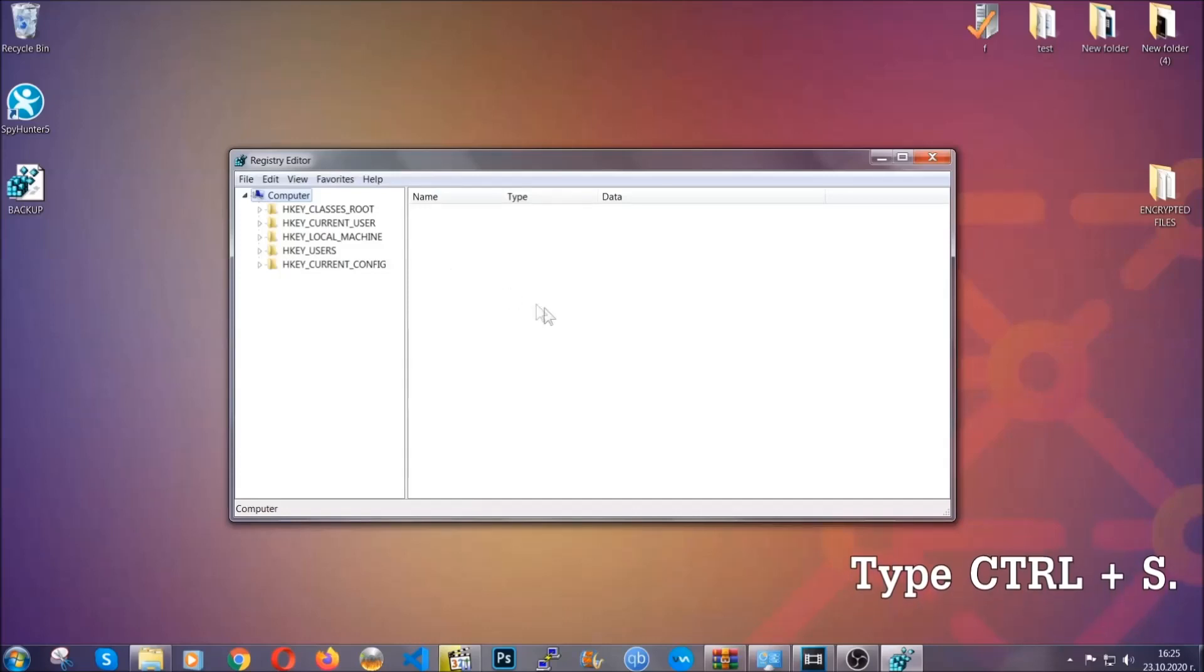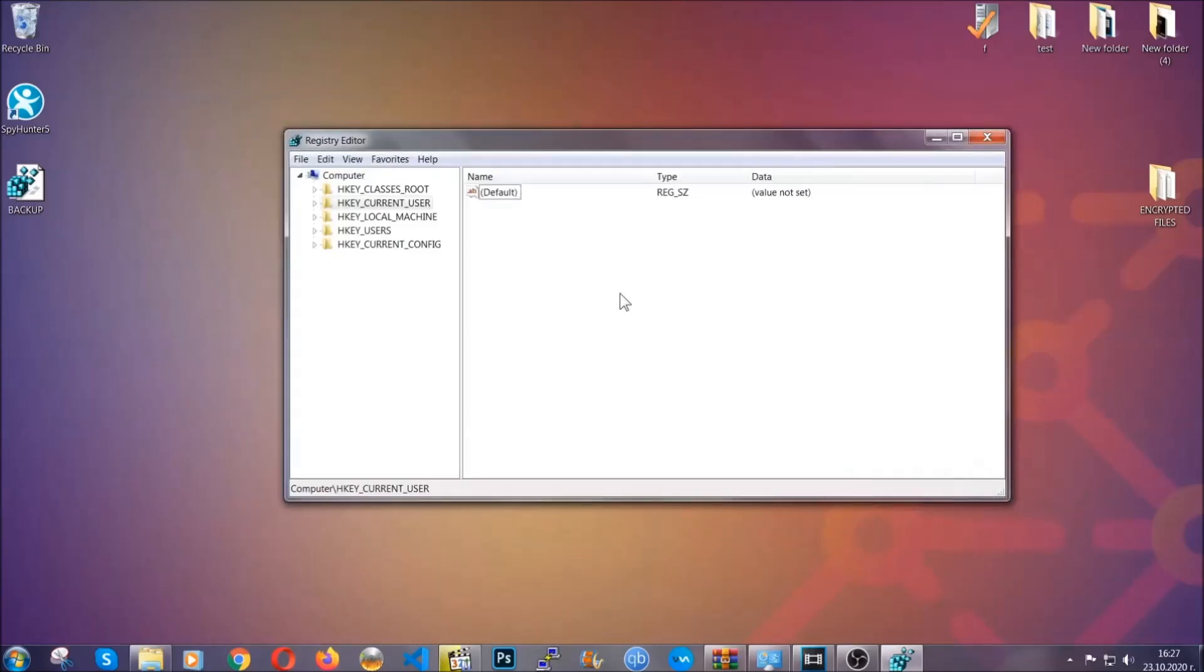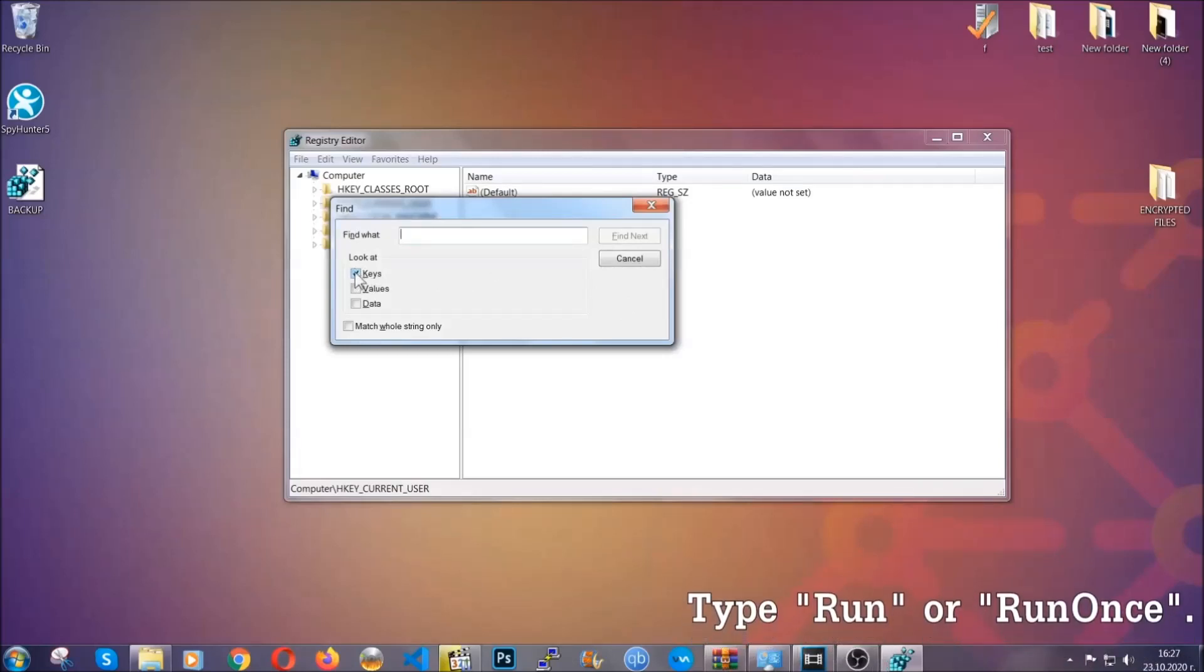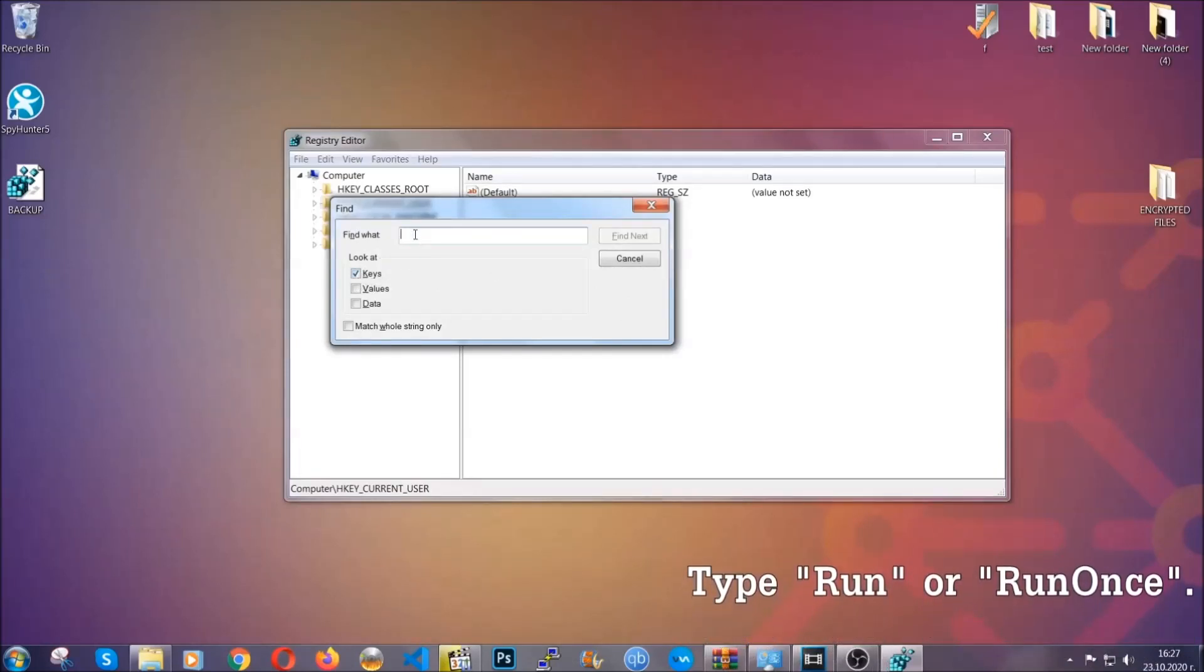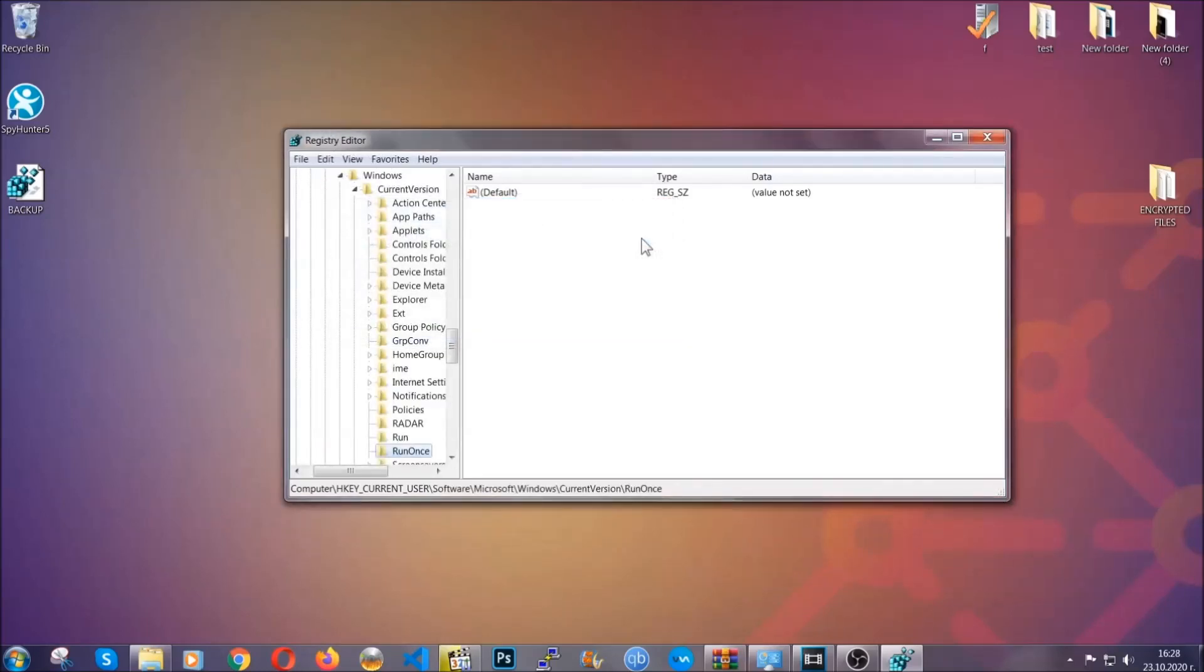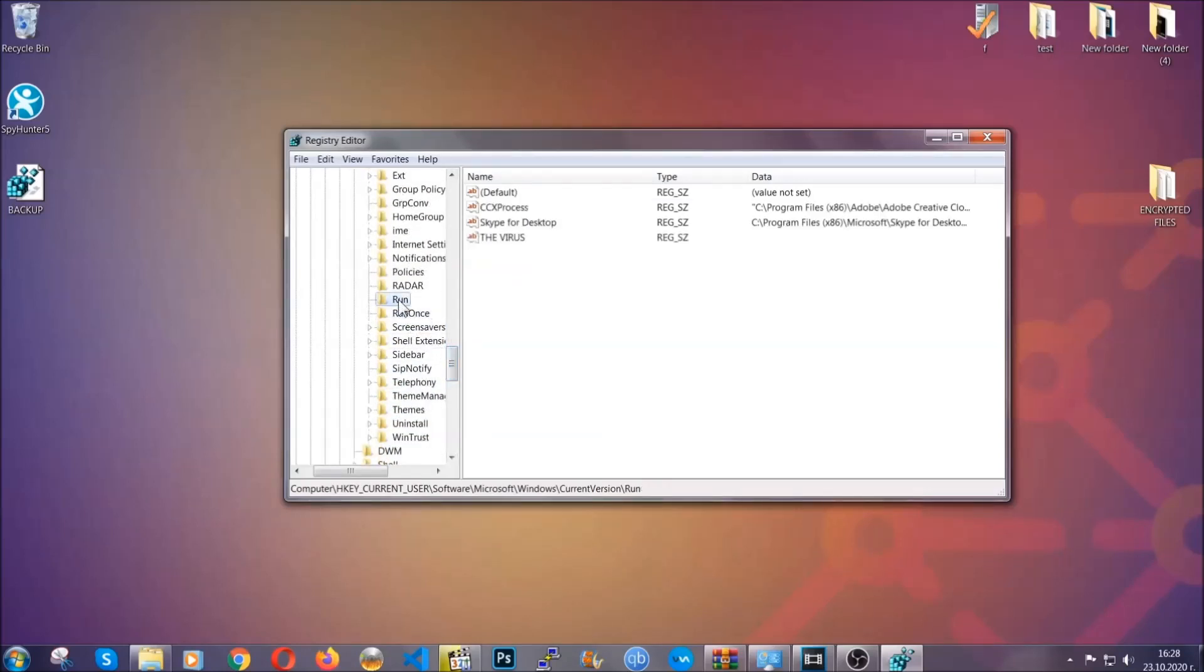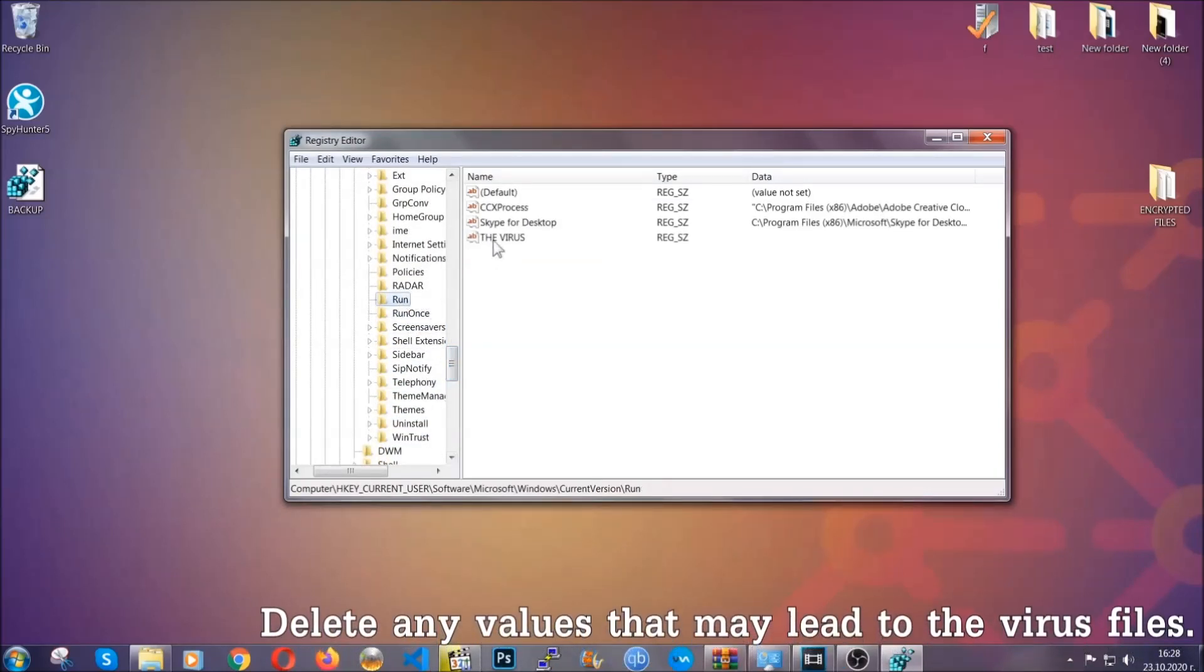Press Ctrl and S to open the search bar. To do that, you're going to mark only keys. We're looking for keys specifically here, and then you're going to type run or run once. It's going to find next and it's going to find the run and run once keys, at which usually they contain a value of the virus.